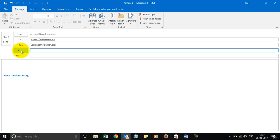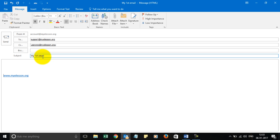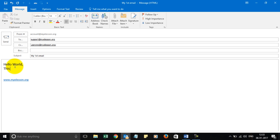Alright, you can write any email ID. And then you should mention your subject line: 'My first email'. And then you start typing your content here: 'Hello world, this is My E-Listen.'